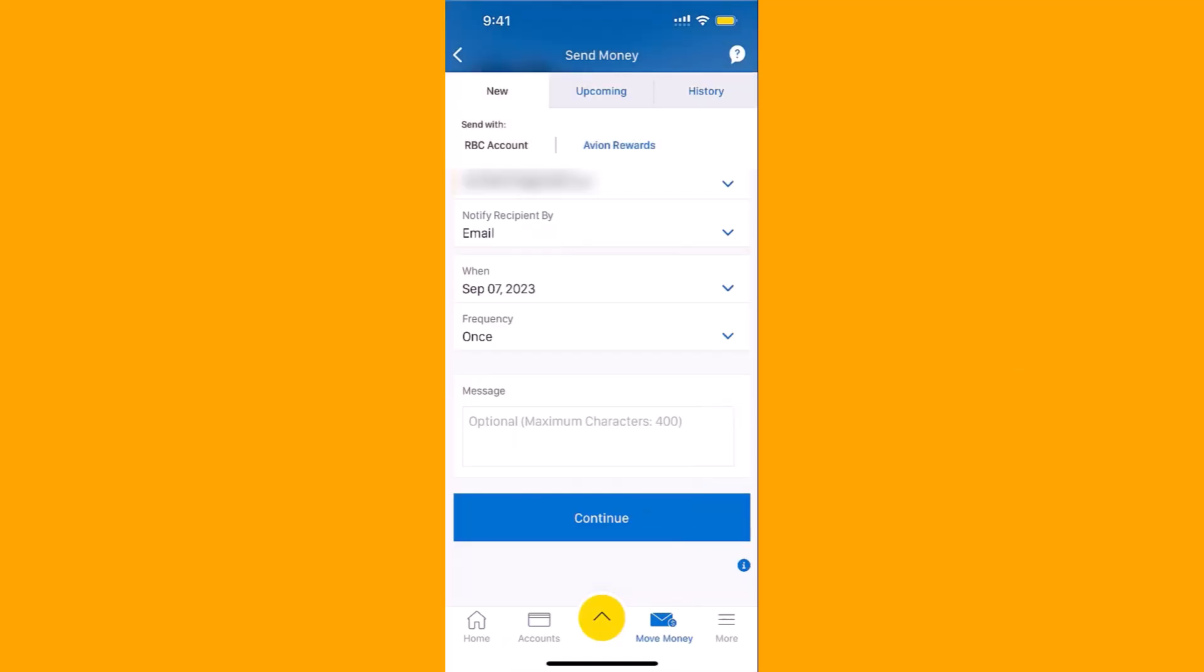You may also add a message, but it's optional. After entering all the required information, tap on Continue.